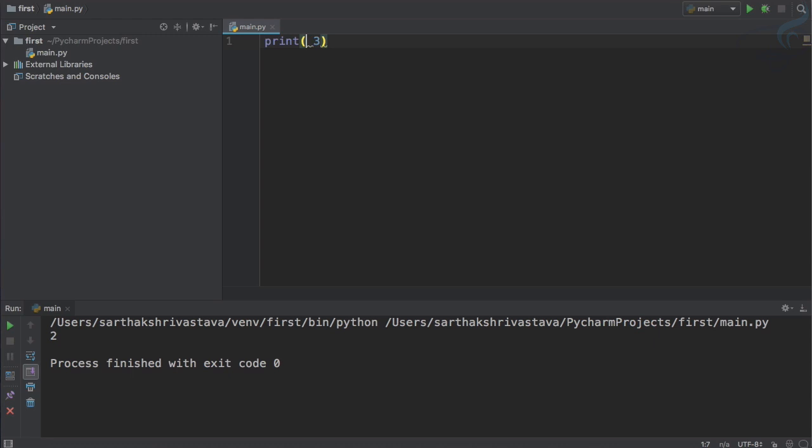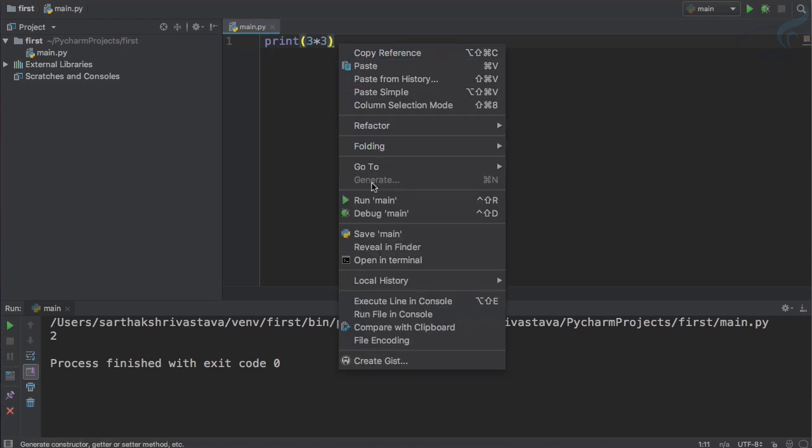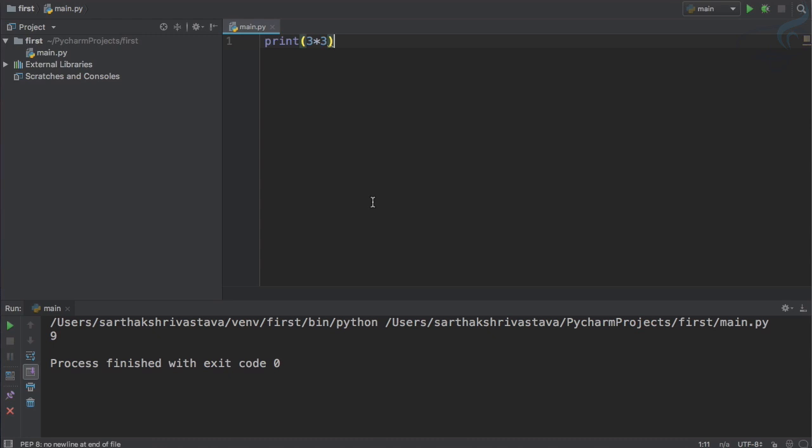What if I want to square something? 3 into 3 is 9. Super cool. But if I want to multiply 3 four times, then I have to write this.